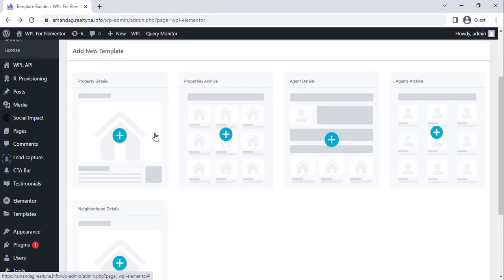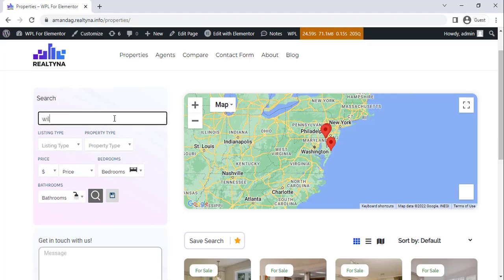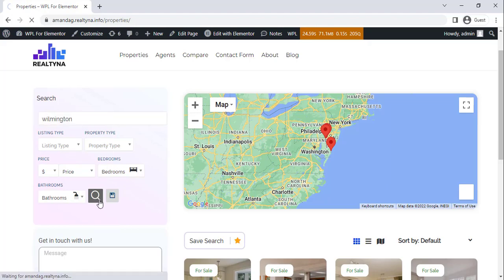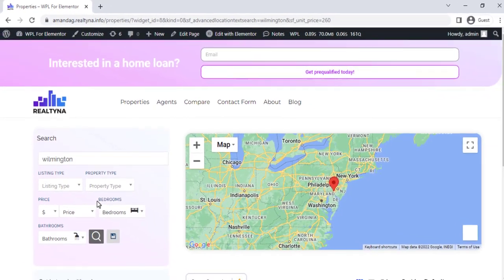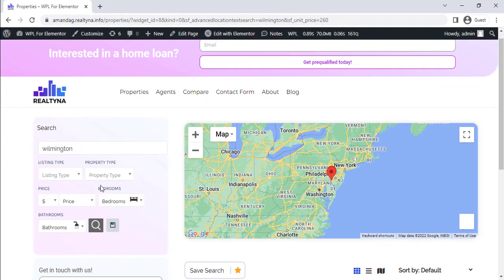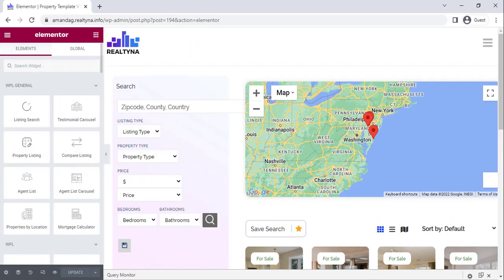The Properties Archive template focuses on building a template for your property's permalink page. Whenever a property search is performed using the Double Peel search on any page, this property's page will display the relevant results. The property listing and the listing search elements are a must for this template.